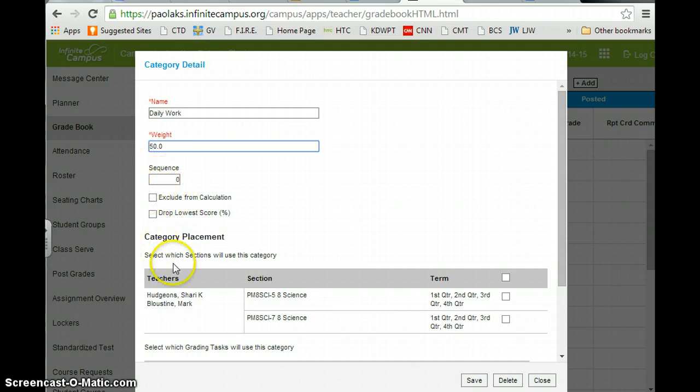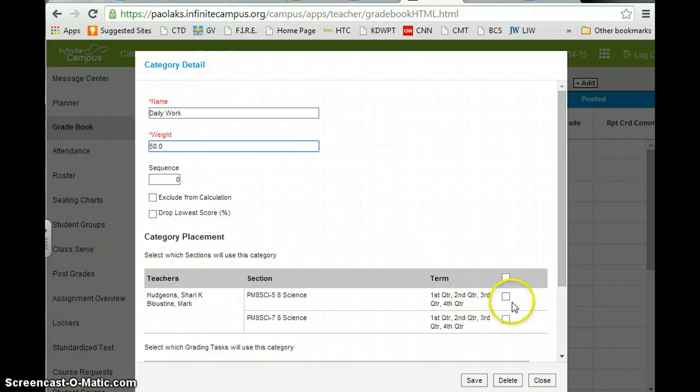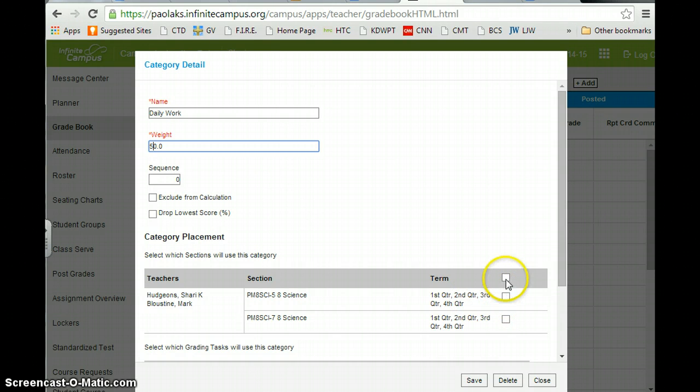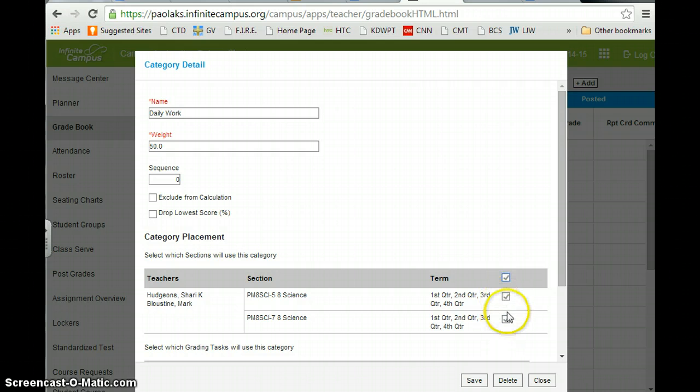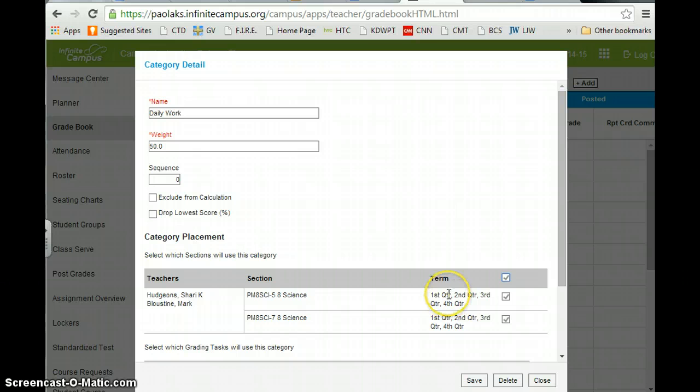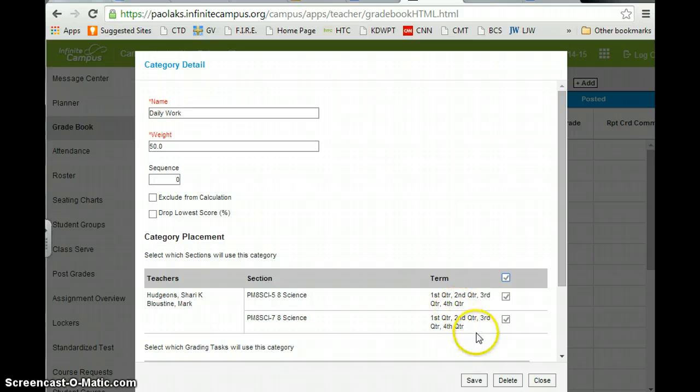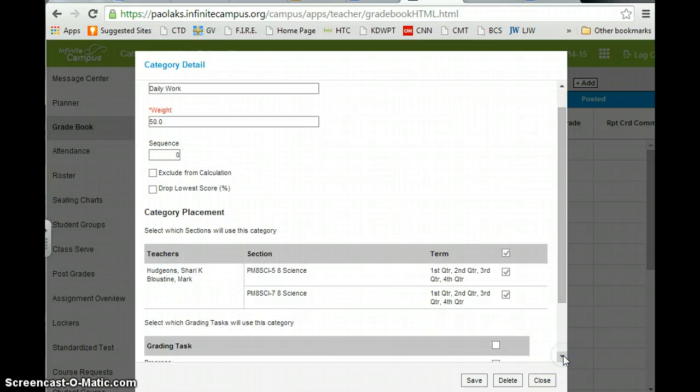And I have two sections of physical science, so I'm going to click on this, or I could have clicked each of the individual boxes. And this will set up my grade book for these categories for first, second, third, and fourth quarter in both of my classes.